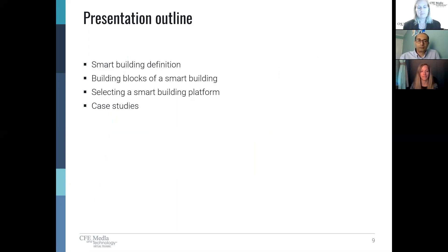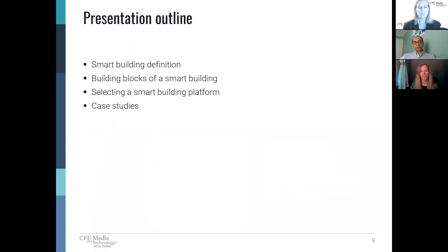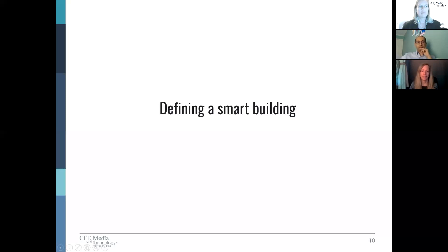It's my pleasure to work with two of the most knowledgeable smart building experts in the industry. Julianne, let's get started. Thanks, Amara. For today's presentation, San and I have broken this topic into four primary parts: a definition of smart buildings and what they can do; the primary building blocks of smart buildings; discussing and selecting platforms; and finally, a few case studies on projects we've been involved with.